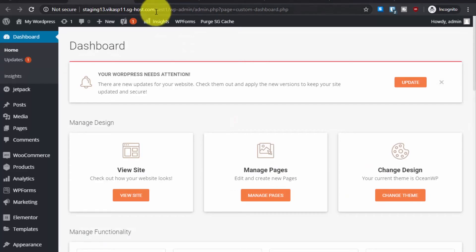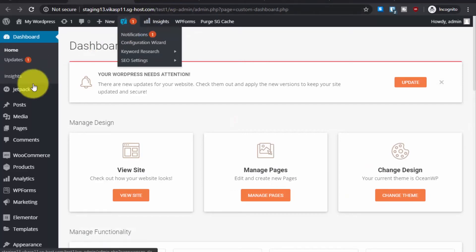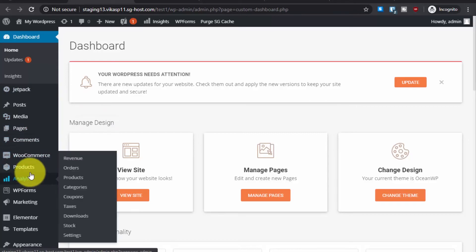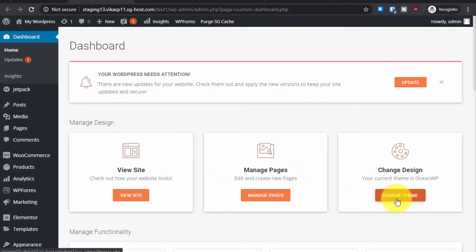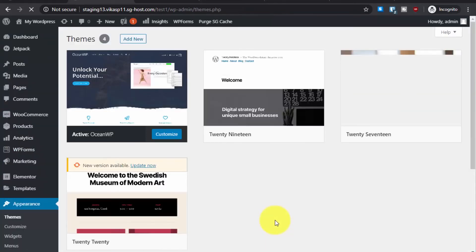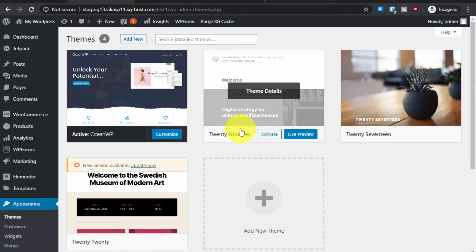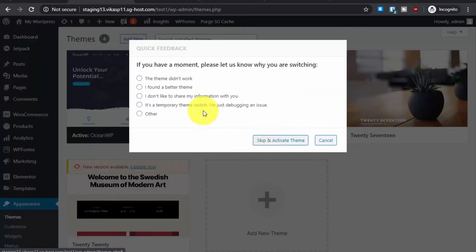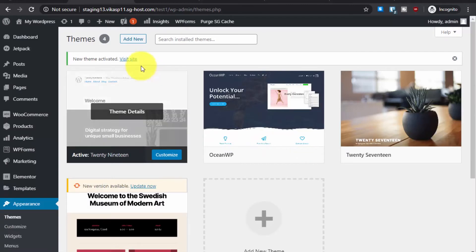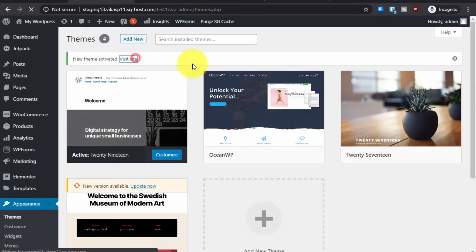Now let's make some changes to the staging site. For example, I will change the theme. Let me select this theme, activate it — skip and activate — and now let's visit the site.